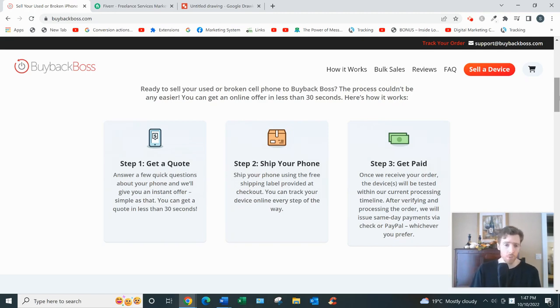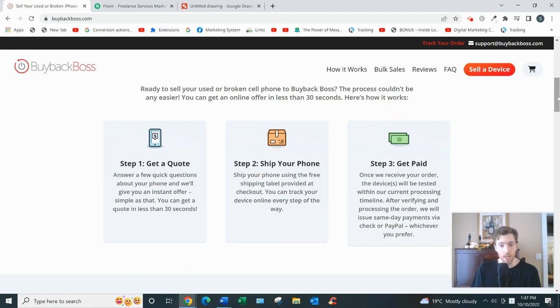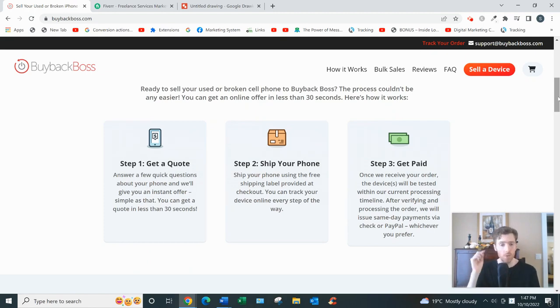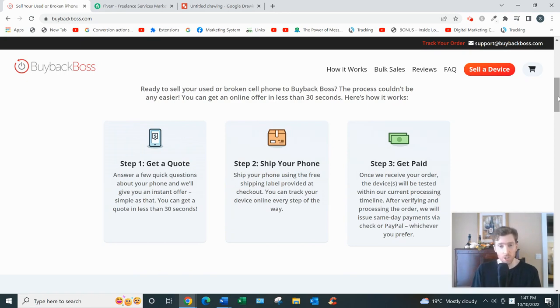That's getting paid either through PayPal or check. If you don't accept their offer, they'll return the item to you. There's no risk on your part - you don't have to pay for shipping, they would cover all that.